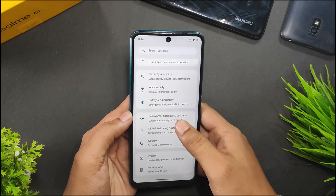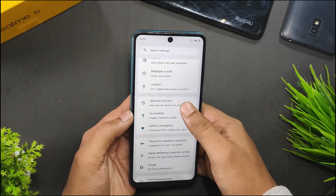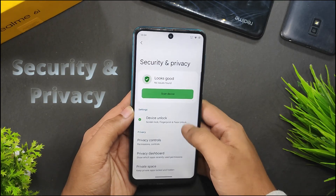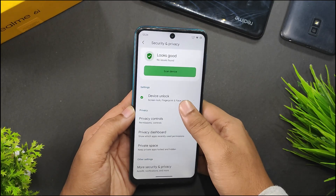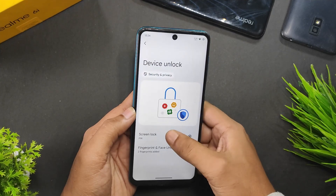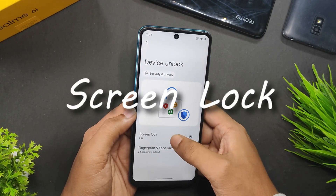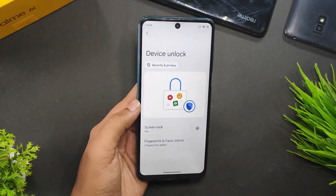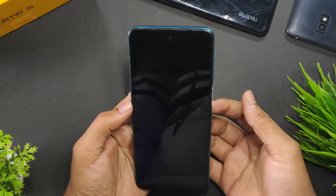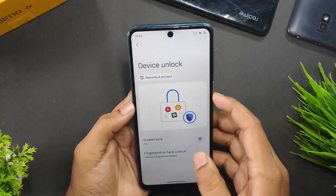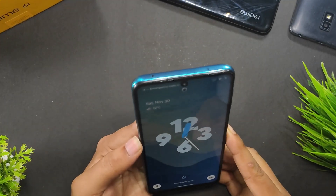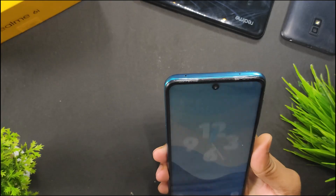We have system updates, and moving on in security and privacy, we get device unlock — screen lock, fingerprint, and face unlock. All are working fine. The fingerprint is working, and the face unlock is also working.